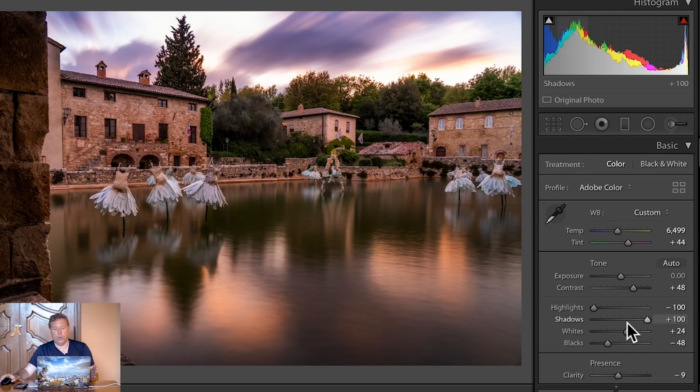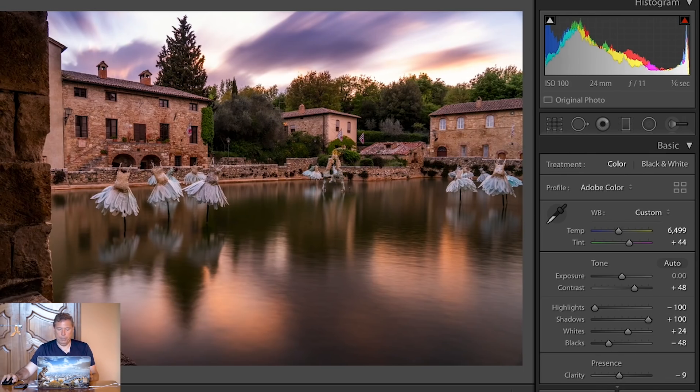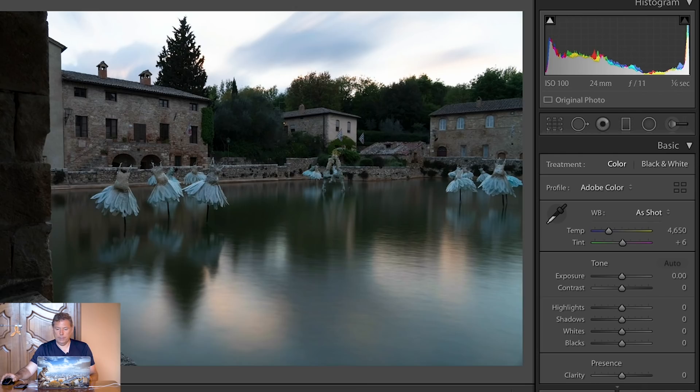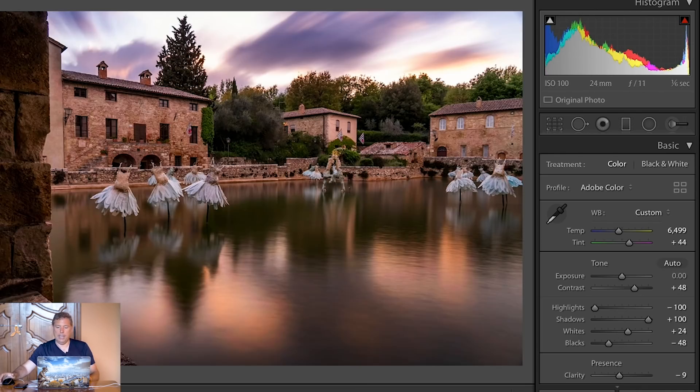I really like this photo. Let me show you the before and the after.